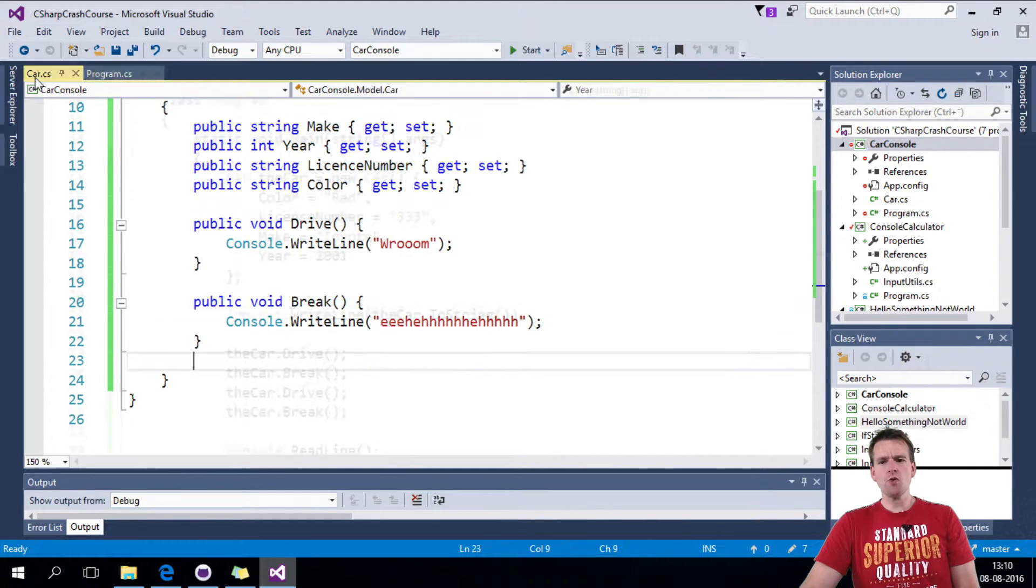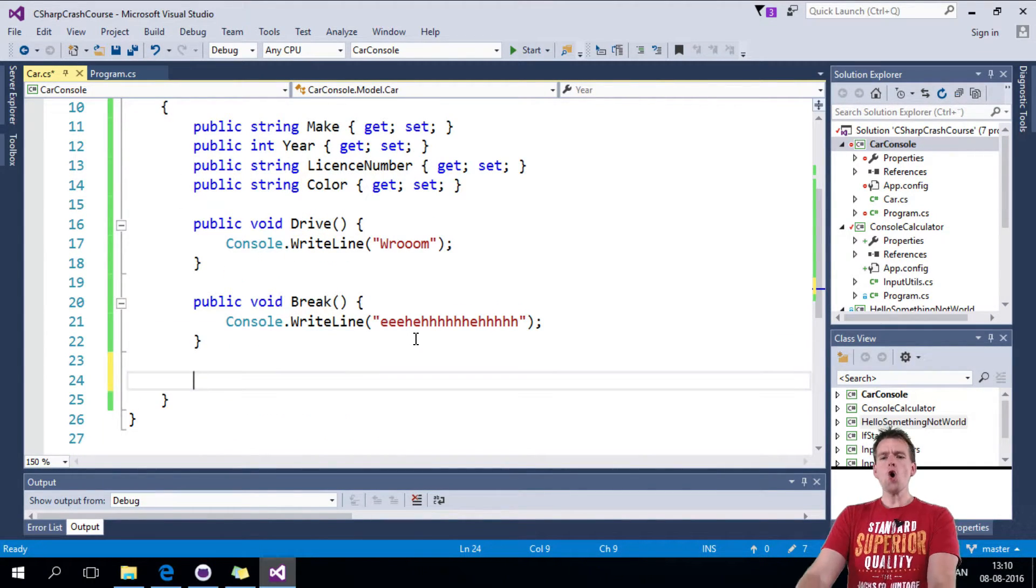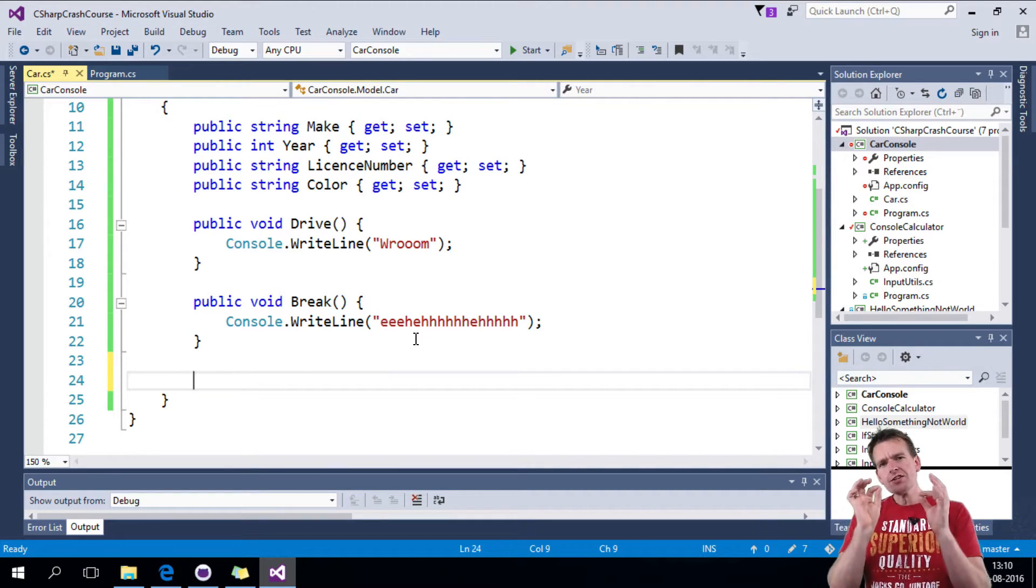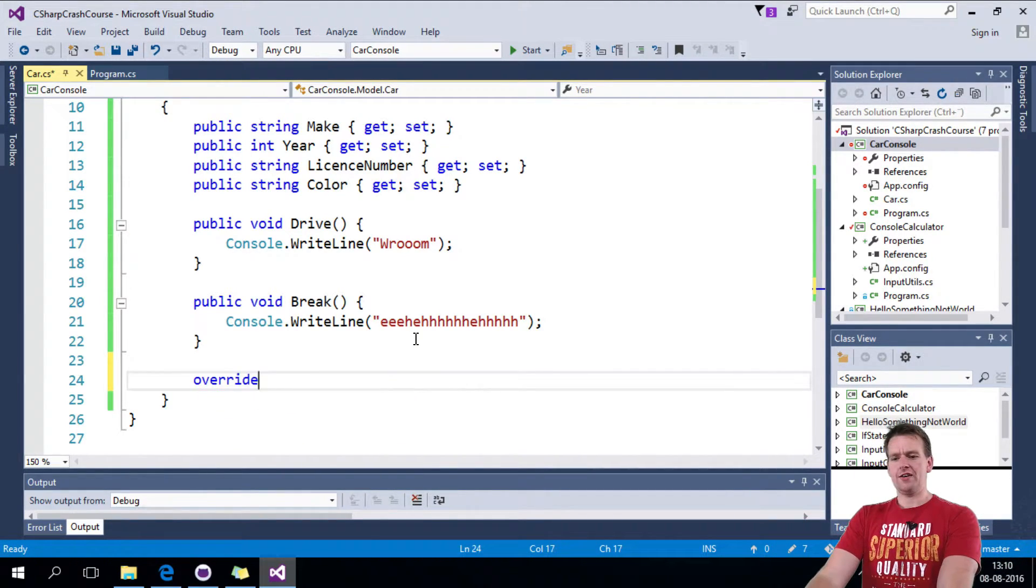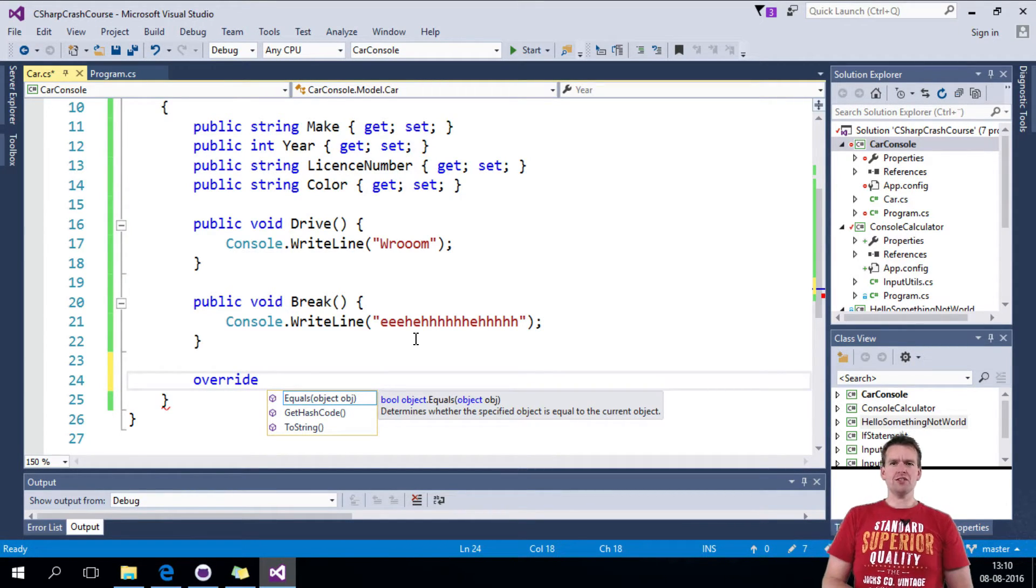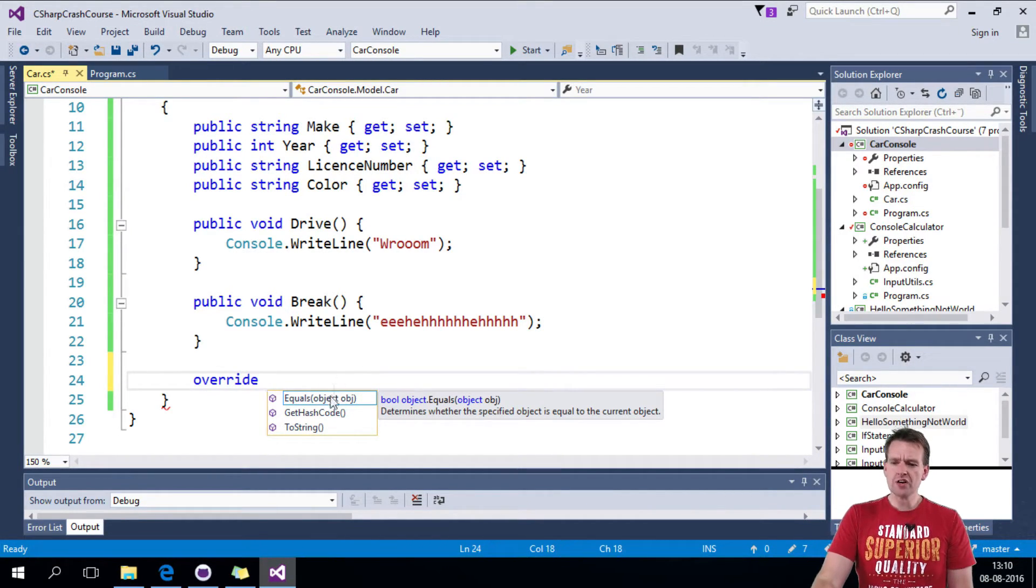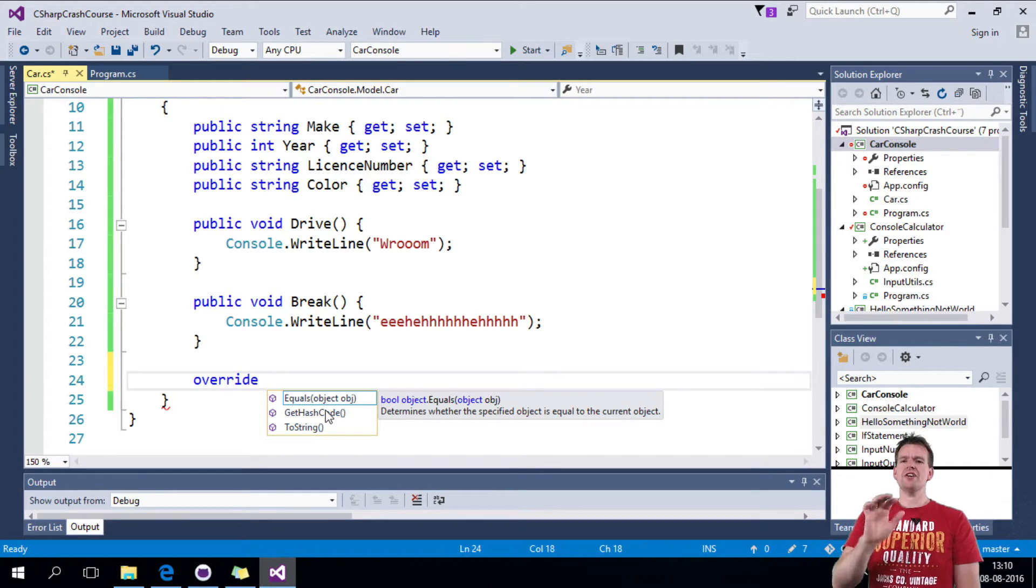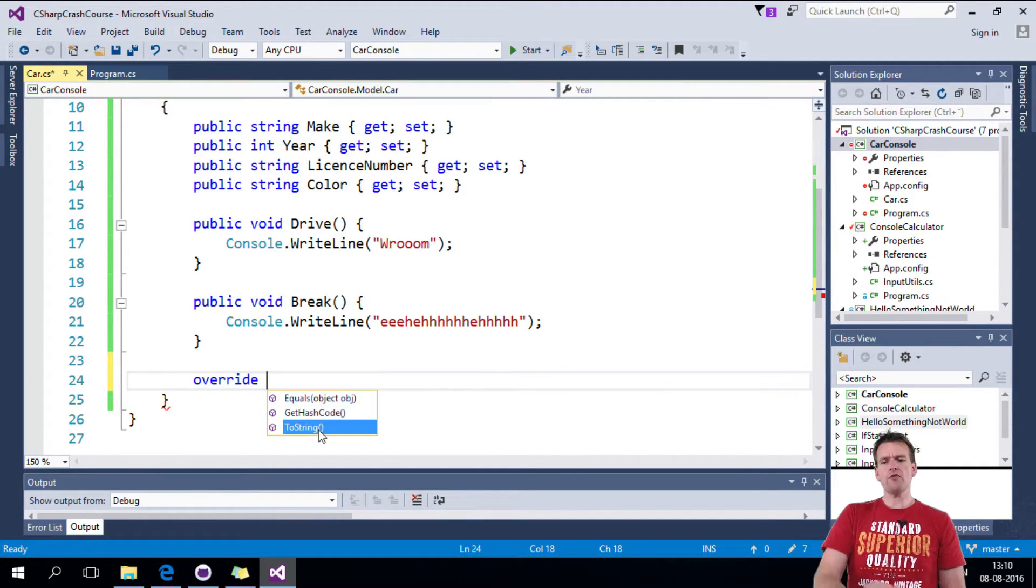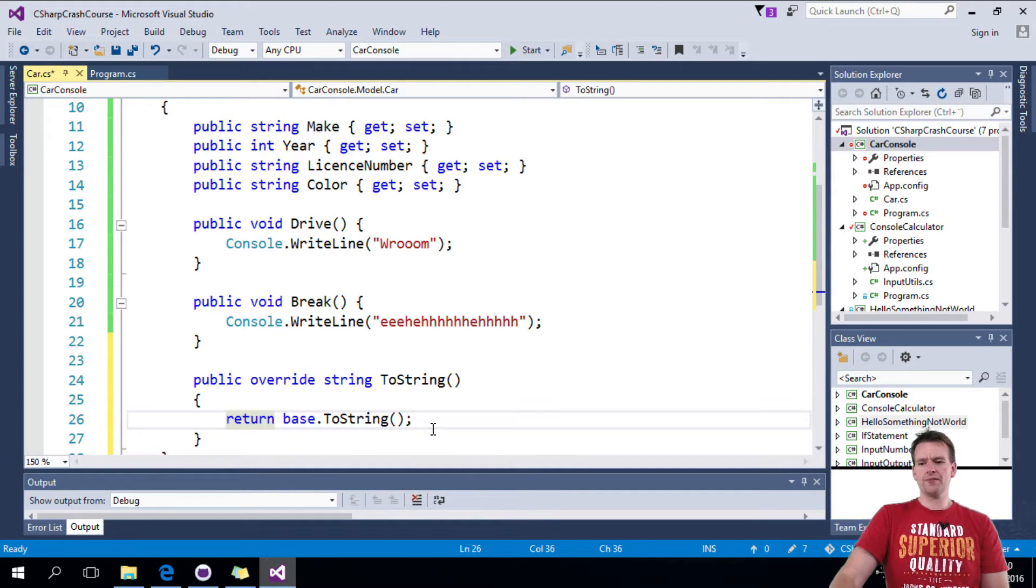So what we're going to do is we're going to override the default function. And the easiest way to do that in C Sharp is to write override and do a space. And then you can see all the different things that you can actually override. We're not going to override equals and get hash code. They're default in object. We don't want to override them yet. But we want to override toString. That's an easy one to override.